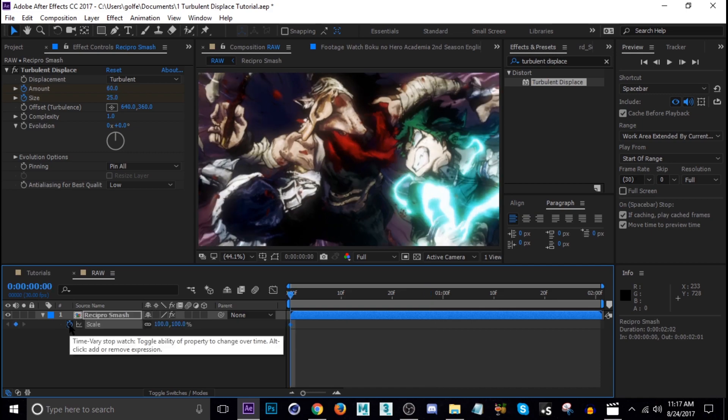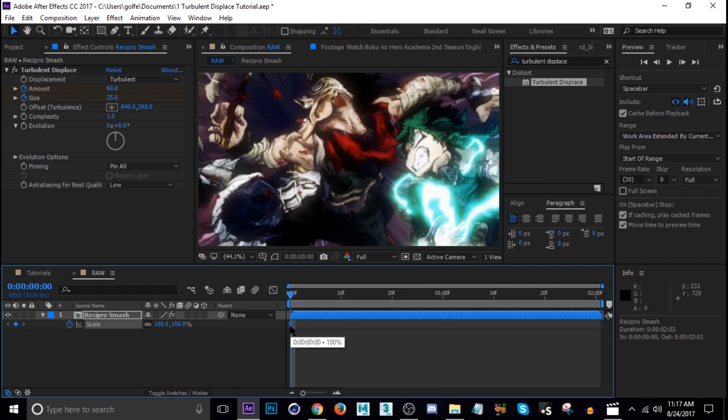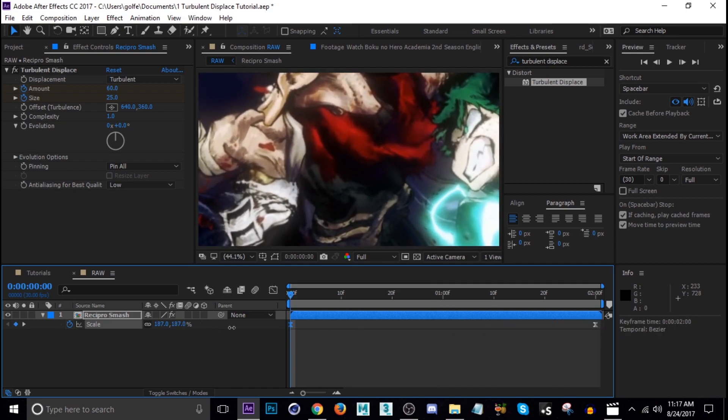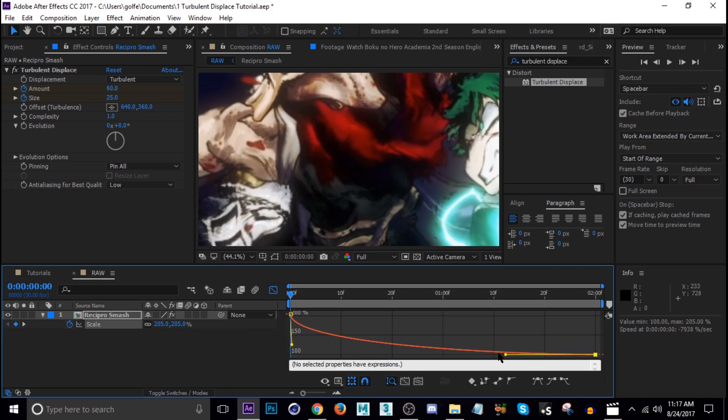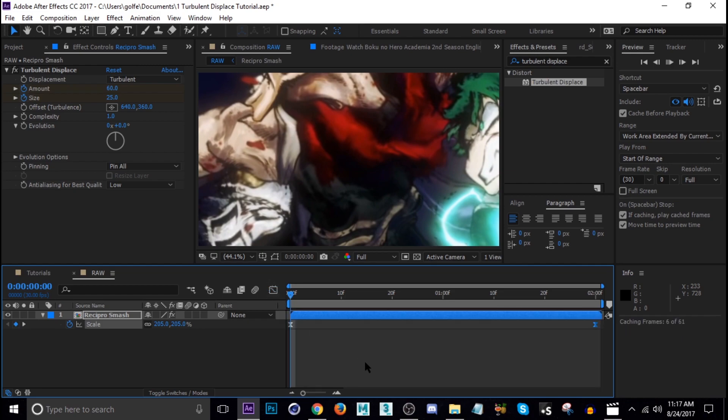Next I'm going to add some scale to it. Press S, go to the beginning, hit the stopwatch, then hit F9. I'm going to bring this keyframe down to the end and then scale this up to 200. Then change the graph towards fast and then slow.